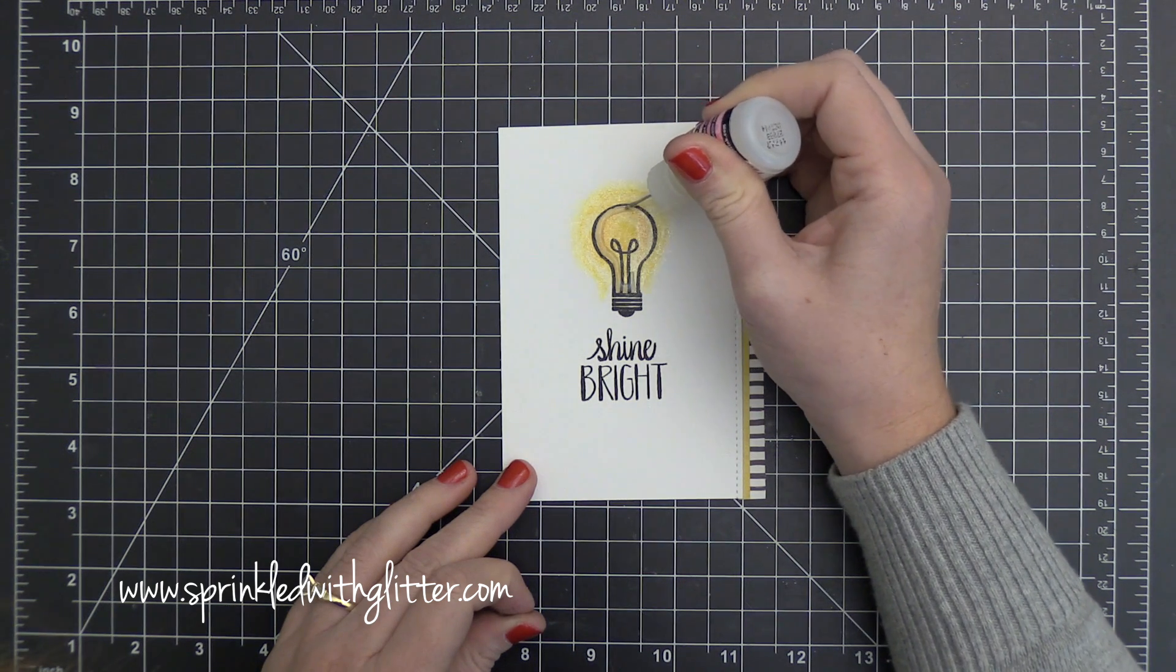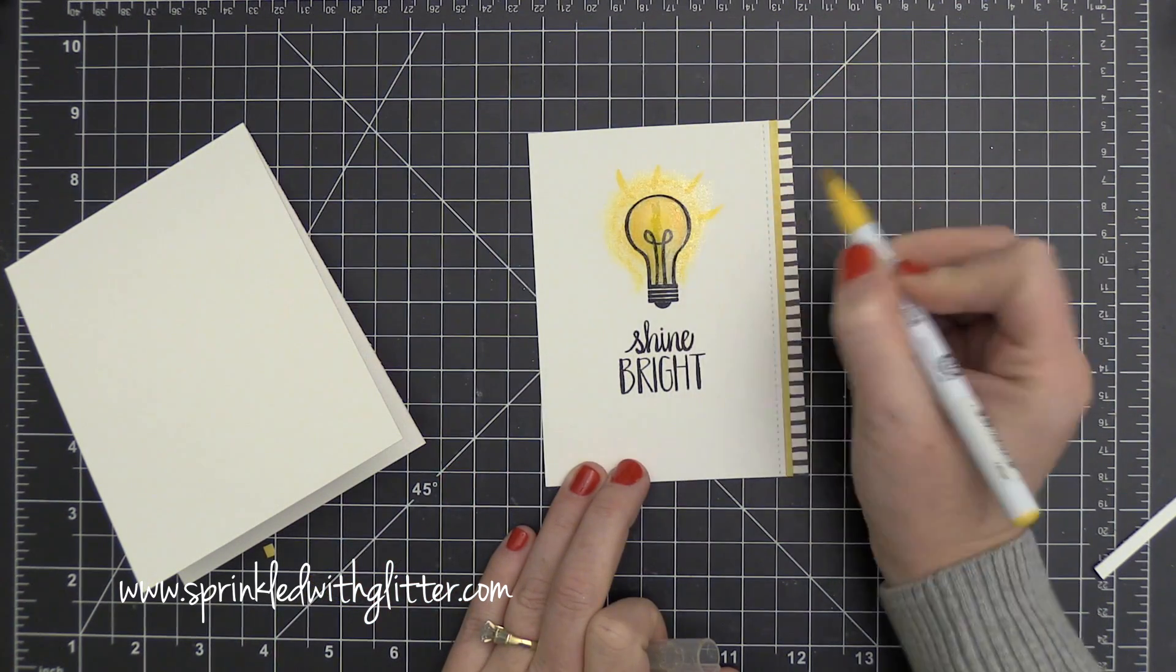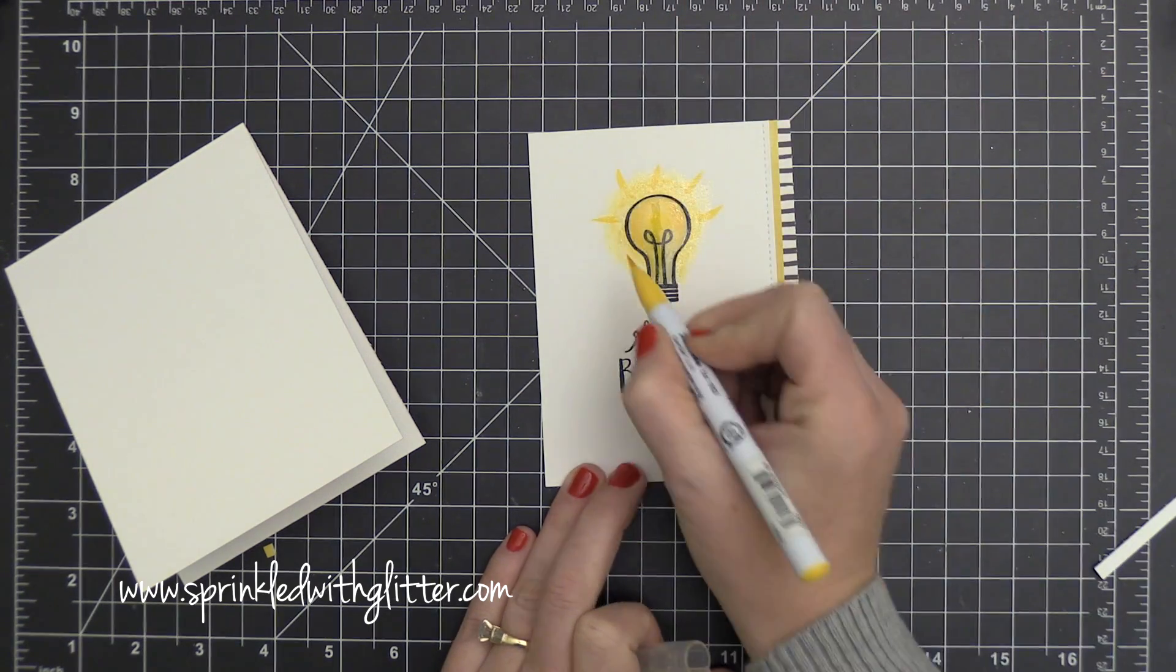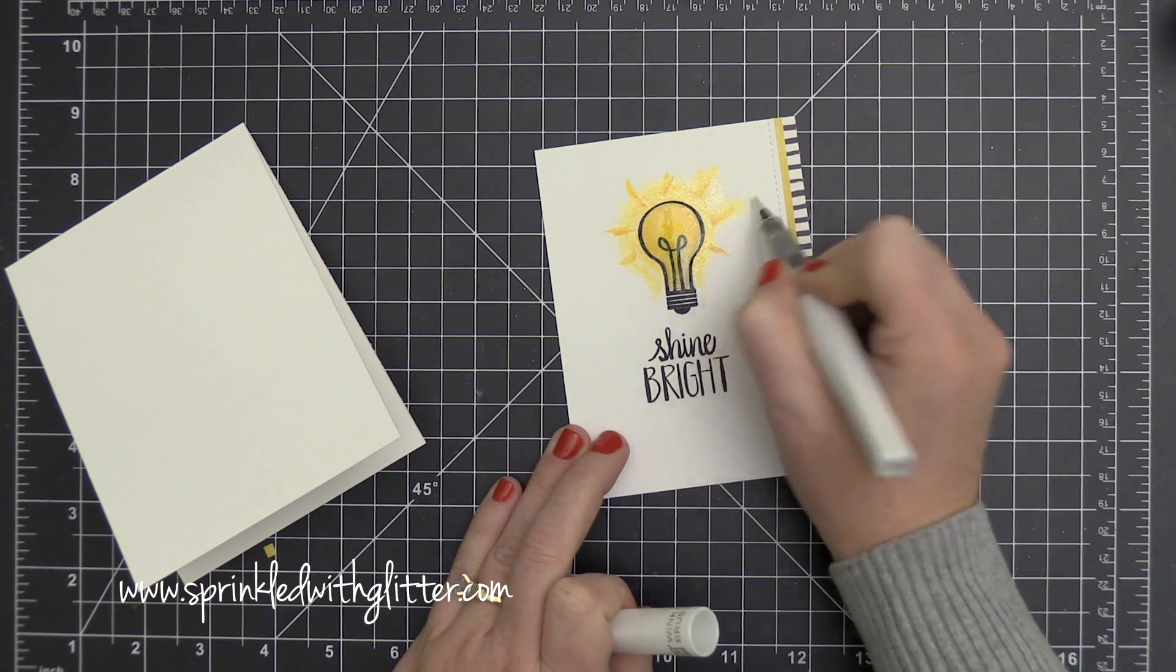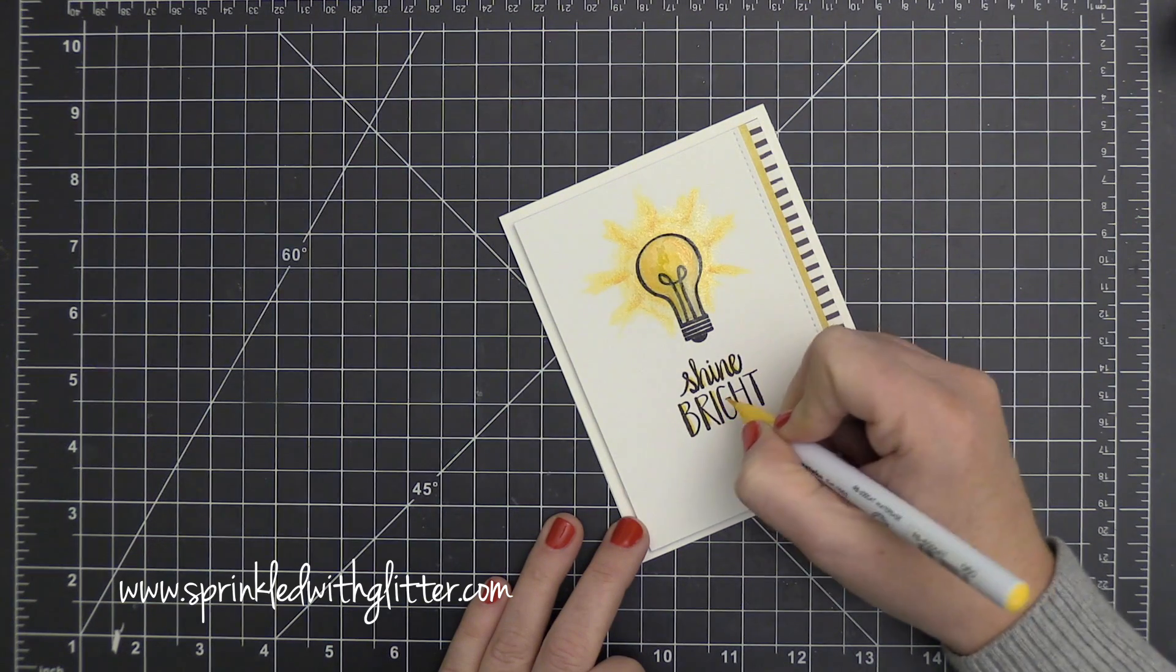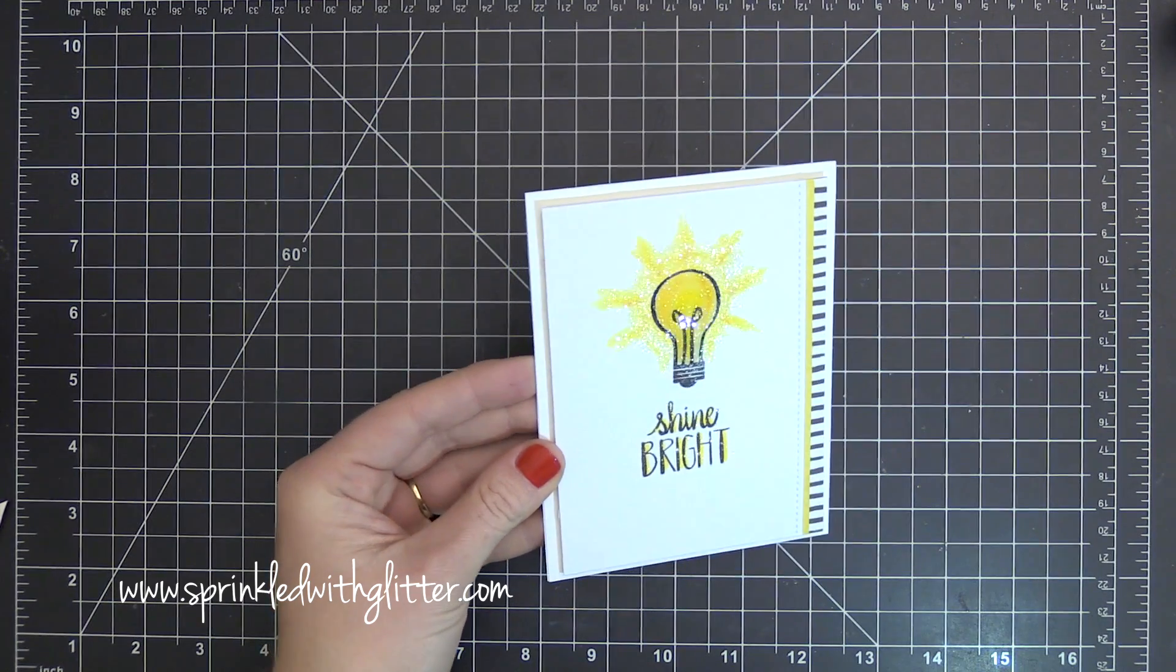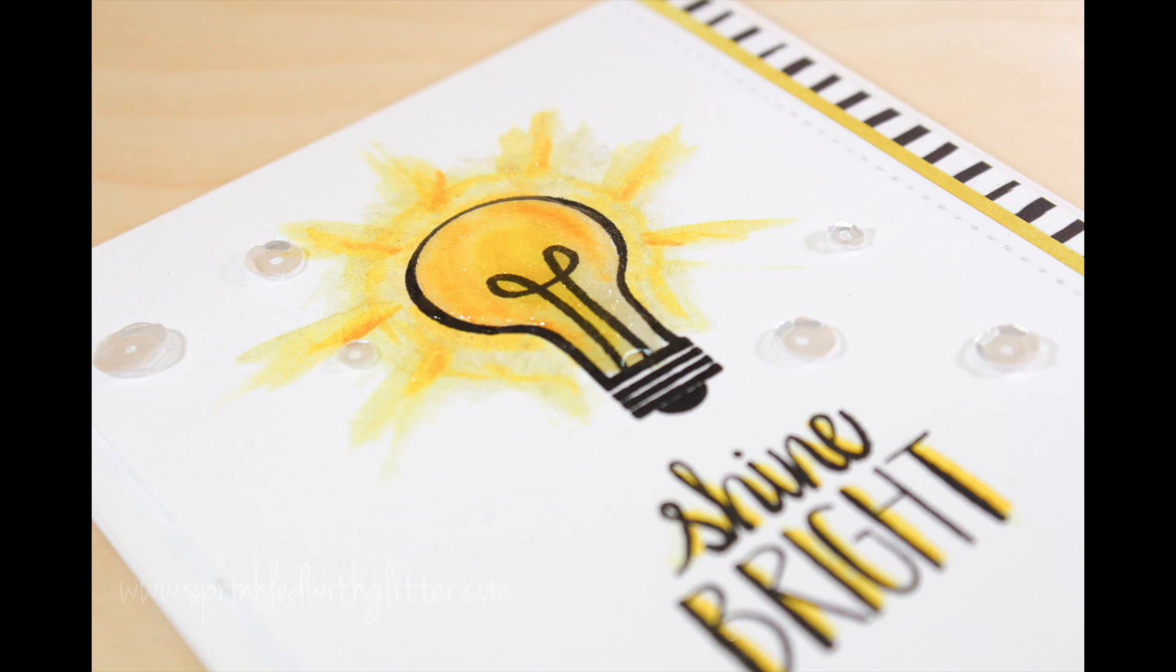So I went ahead and added some glossy accents over the entire surface of that light bulb. And I allowed it to dry and then I came back in and I decided I wanted to add some little rays. Now, you may think this was a mistake. I'm not real sure. I'm kind of on the fence about it. But in the end, it turned out okay. I added some rays around the top of that light bulb, blended them out once again with my Wink of Stella, and then added a little bit of yellow shadow to that sentiment as well. And you can see the beautiful sparkle that I get on that. So that completes my card projects for today.